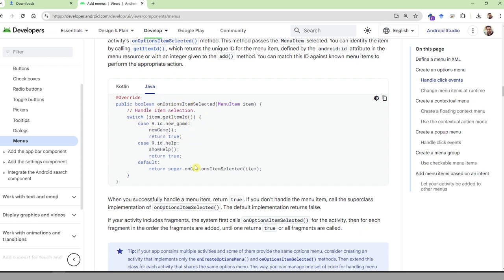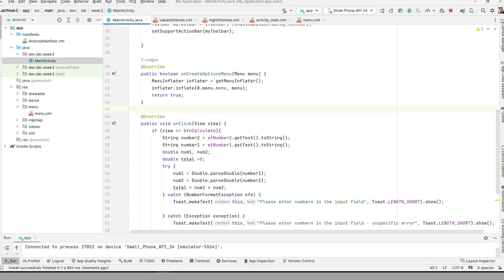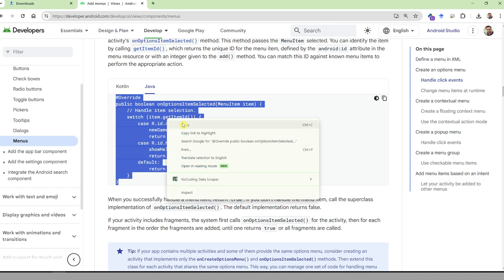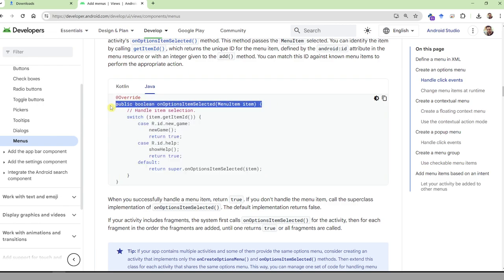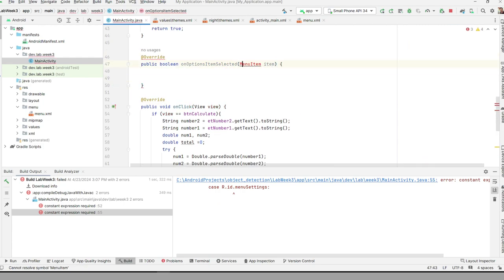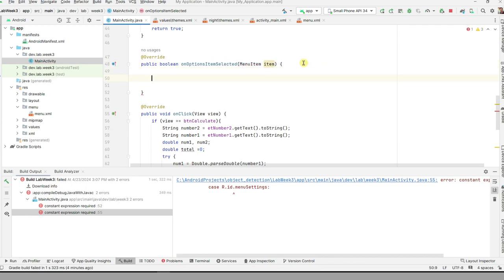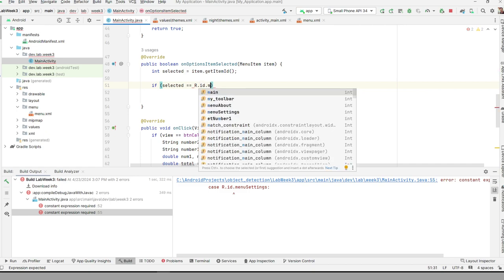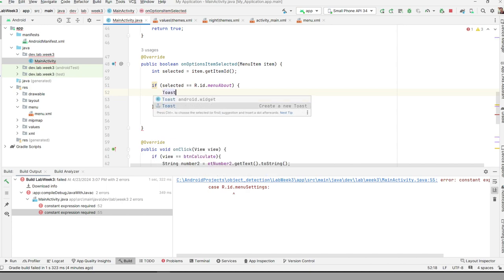Next, you need to handle the click event. Just like onClick, handling a menu item requires a new method — onOptionsItemSelected. Once you paste it in, close it and import the class. Then type: int selected = item.getItemId().